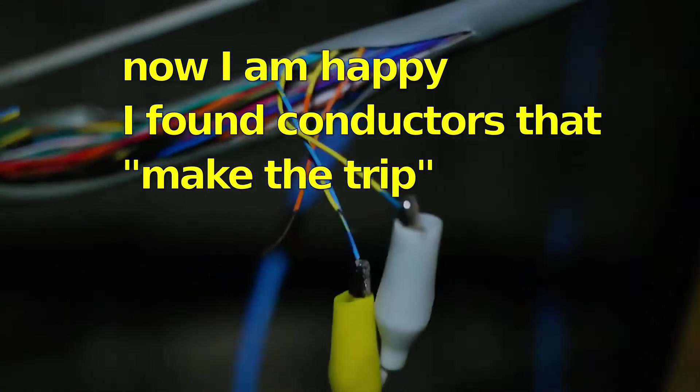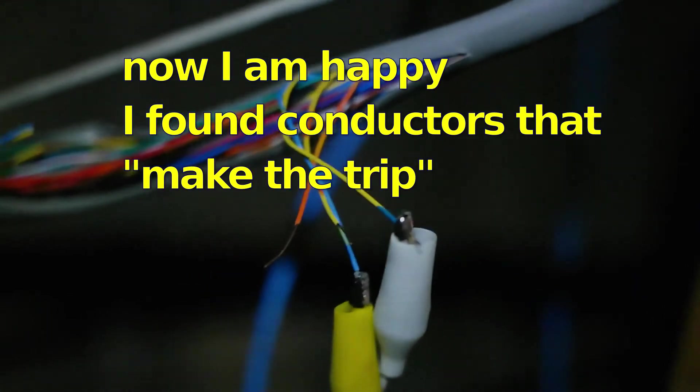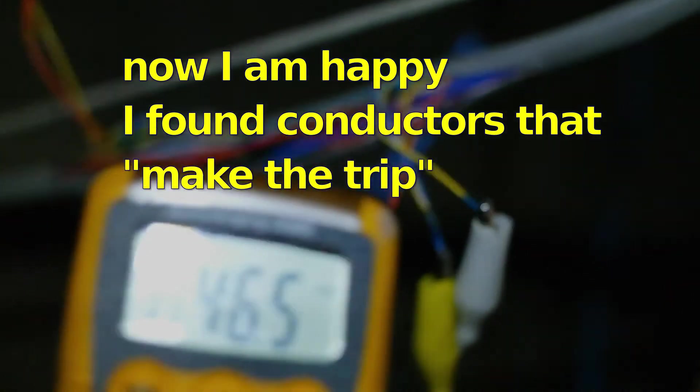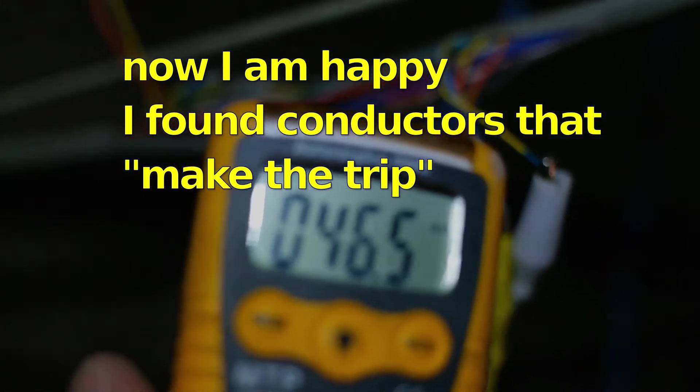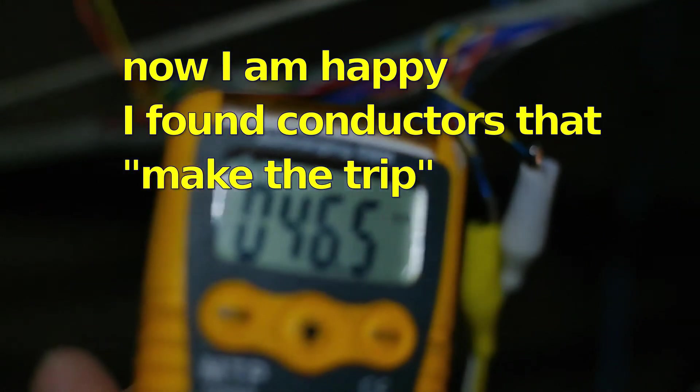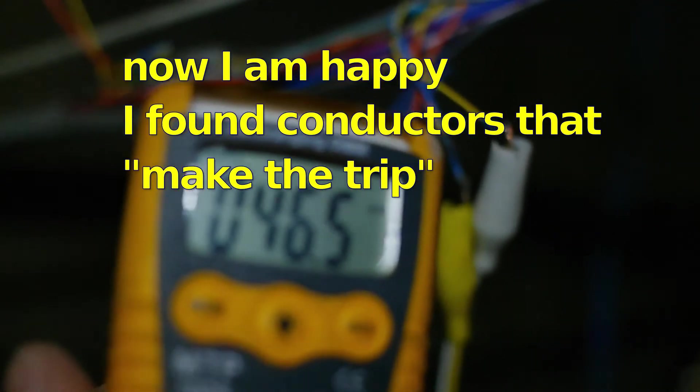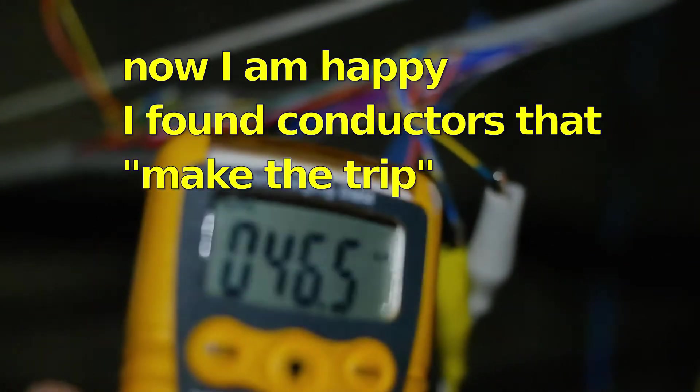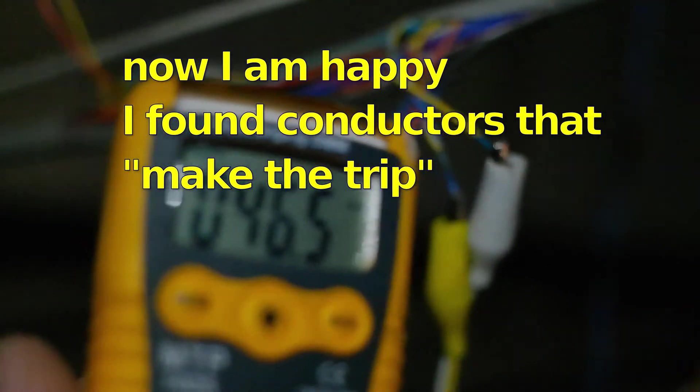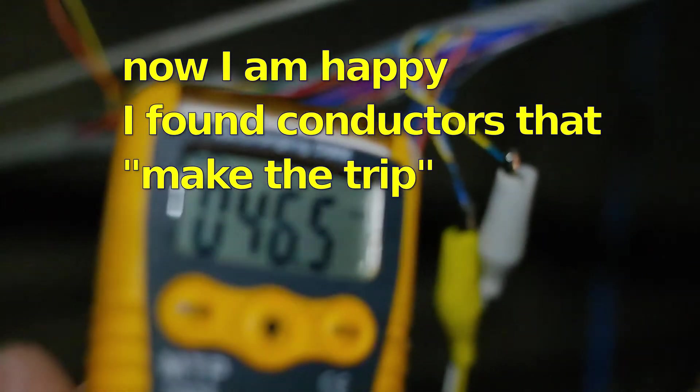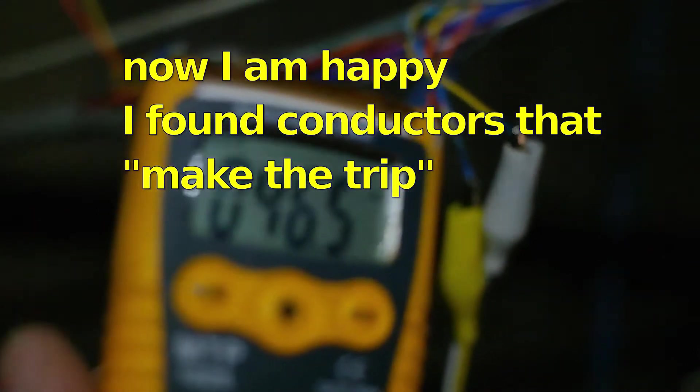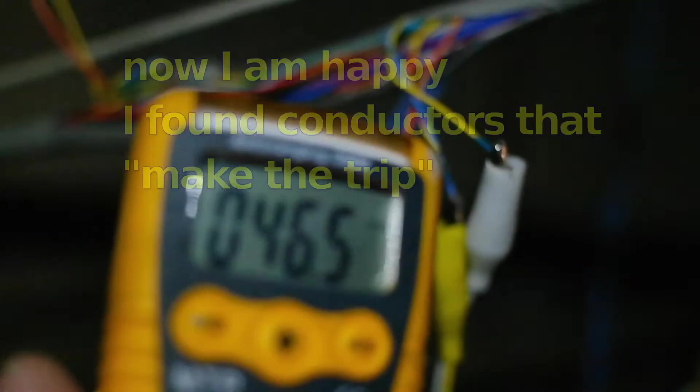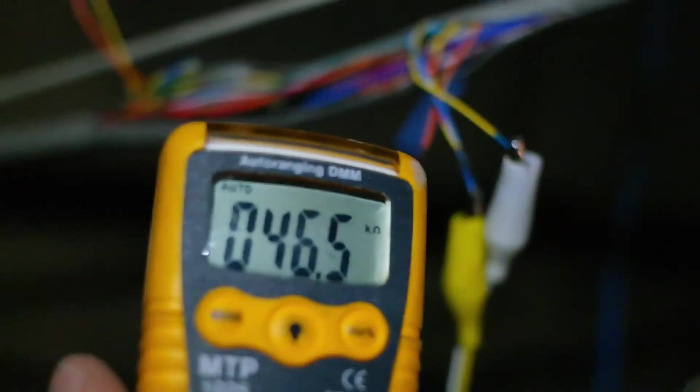Yeah, so the other pair that I chose was blue and yellow. And it's coming through at 47k ohms, which is right. So I put a 47k ohm down at the other end. So I've identified two pair that I'm going to use to go back to my access control panel.